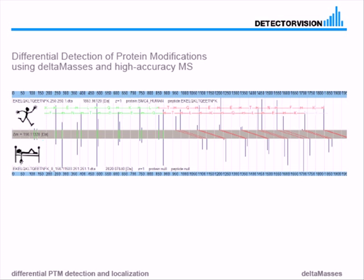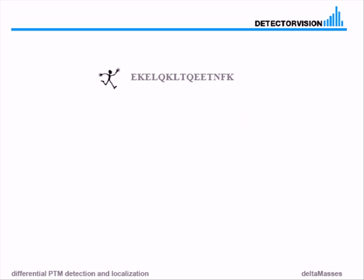The whole thing is looking for pairs of unmodified and modified peptides - unmodified on top, modified below. It classifies all the fragments of the peptides into a green channel and a red channel, and we will see in detail how this is working now.